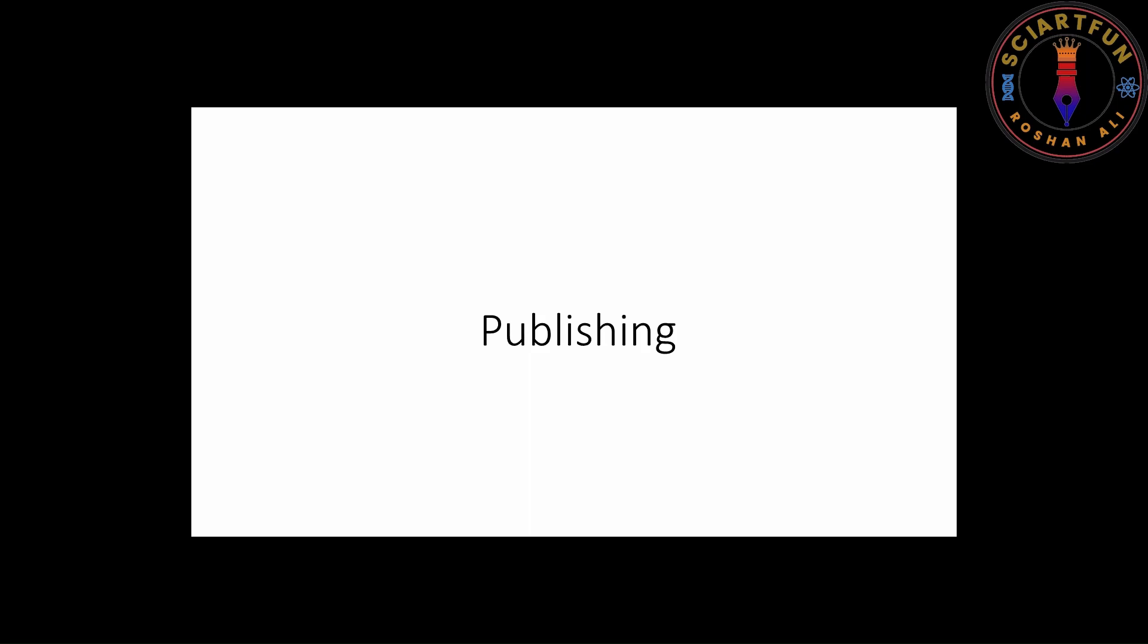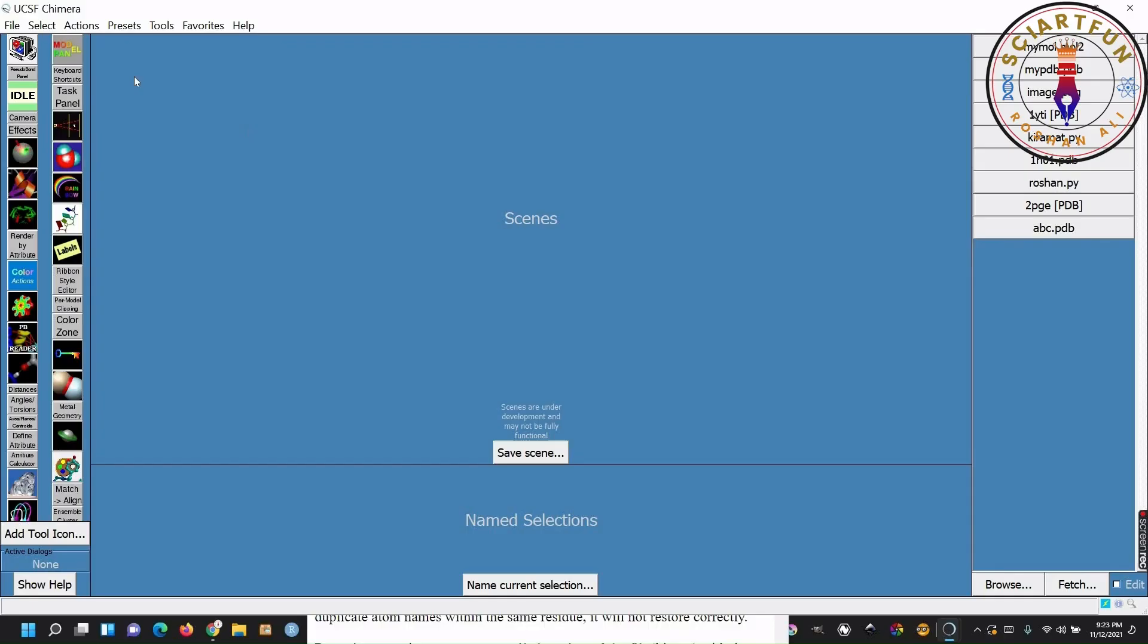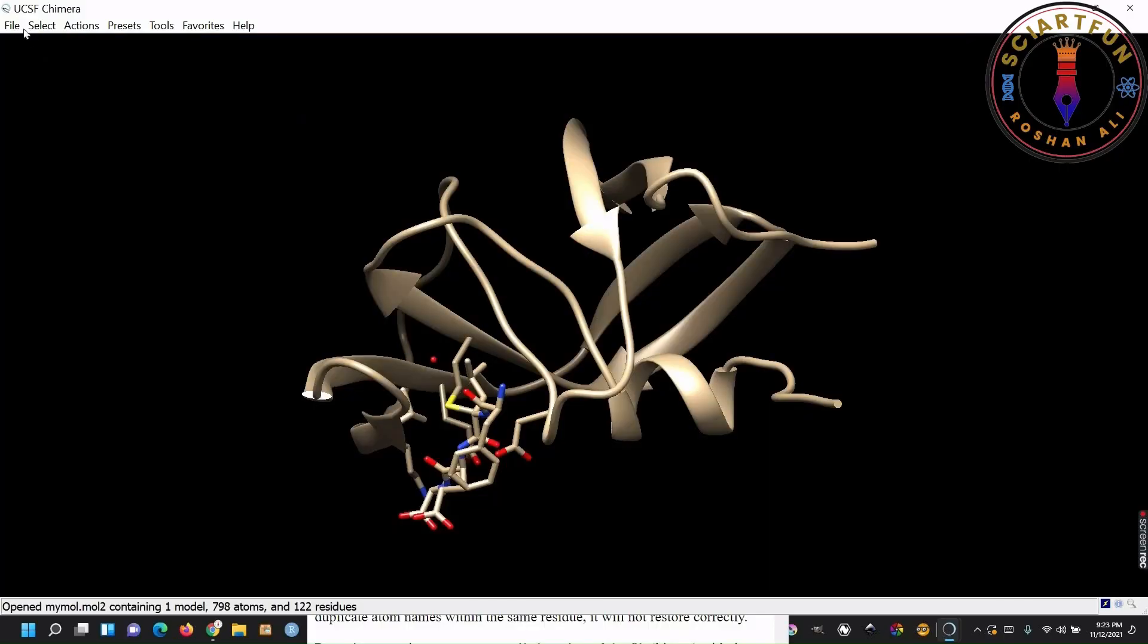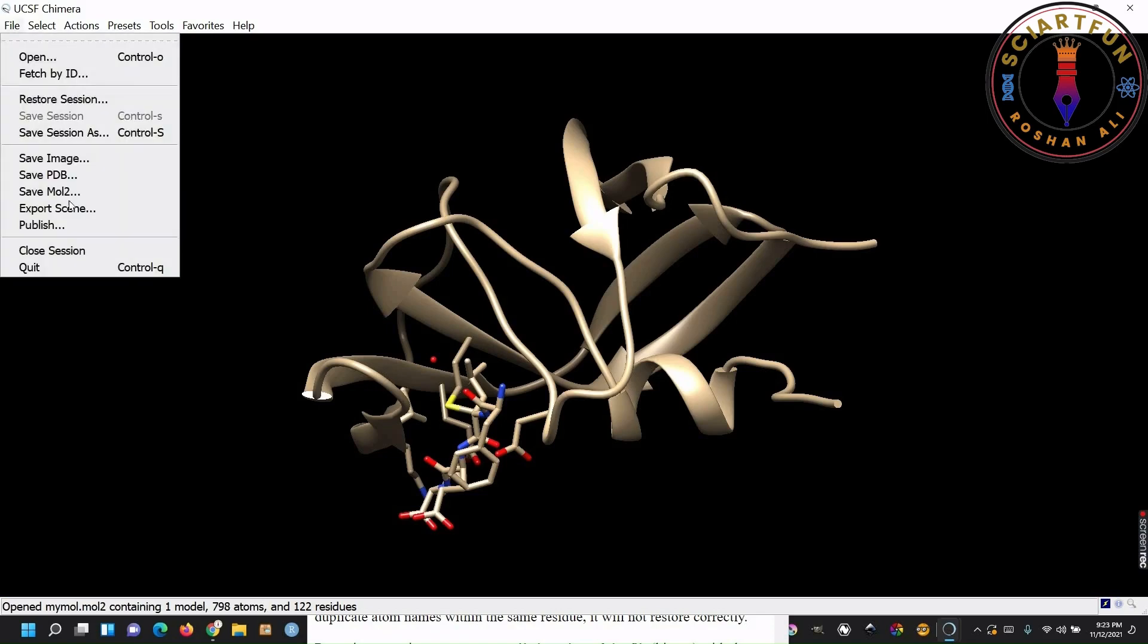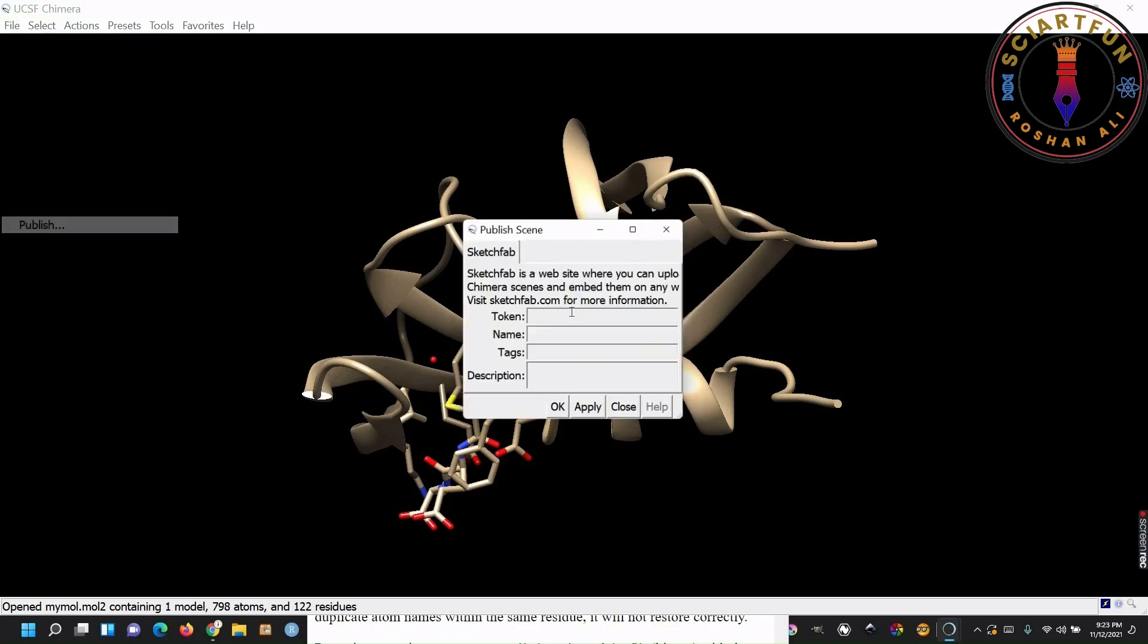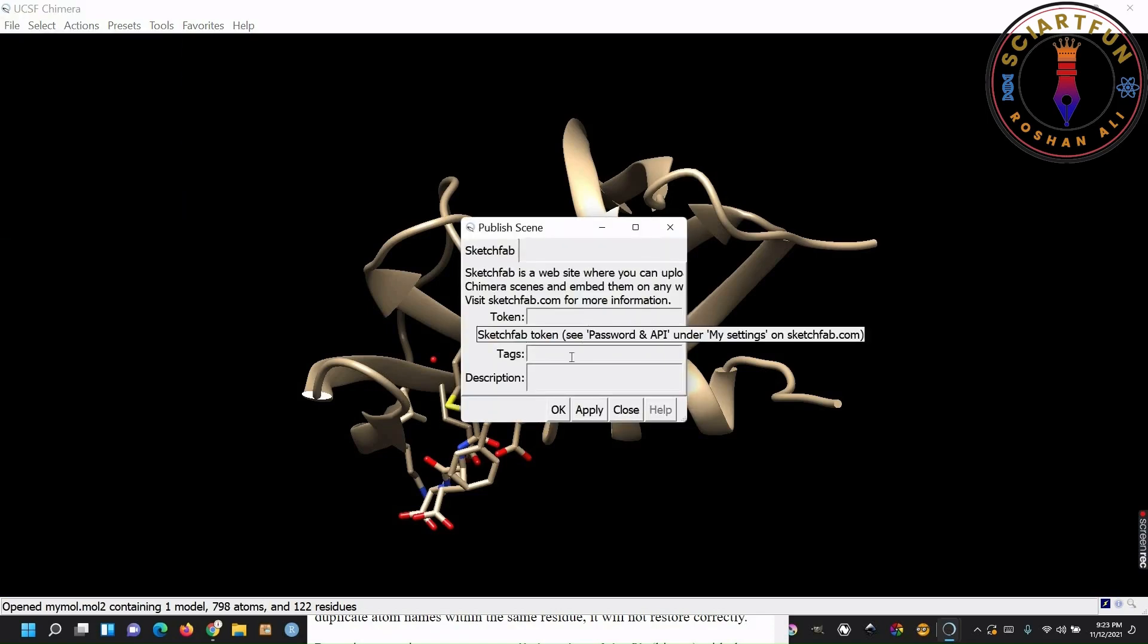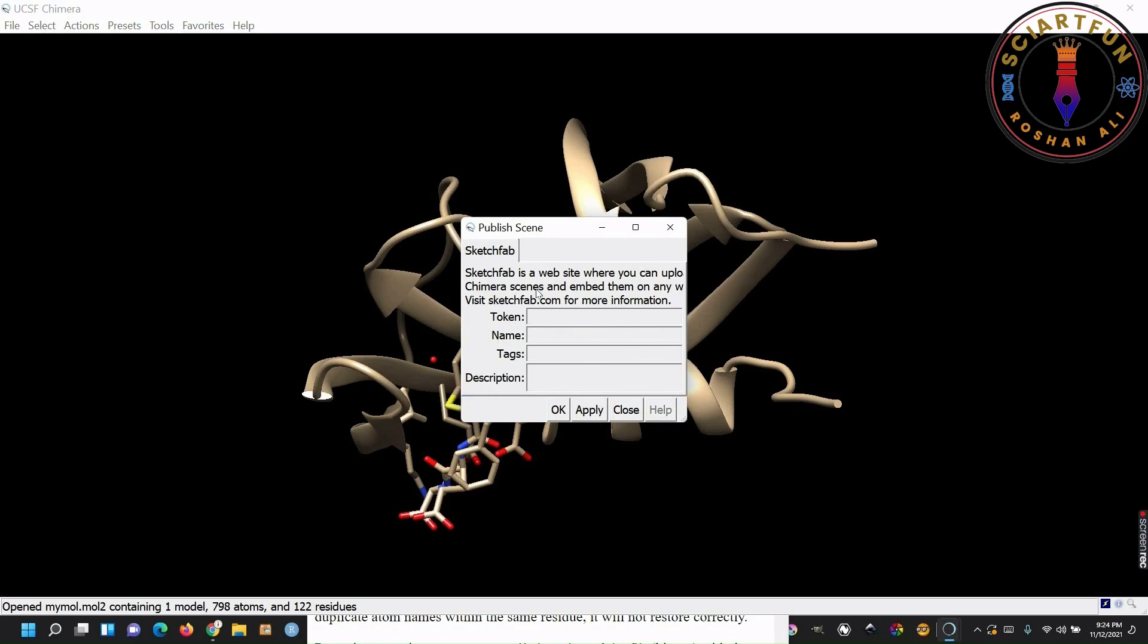You can also publish your structure to the sketchfab.com database of 3D models. To publish your model to the database just go to file, click publish, fill in the data in this form. Click apply and ok.